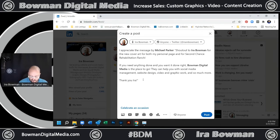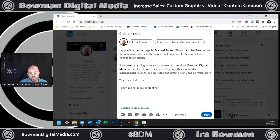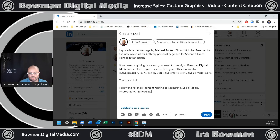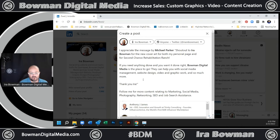Now down here, just like I always do, I'm going to put my stuff on it. So follow me for more content relating to marketing, social media, photography, networking, SEO, and job search assistance. And then I'm going to tag myself again.